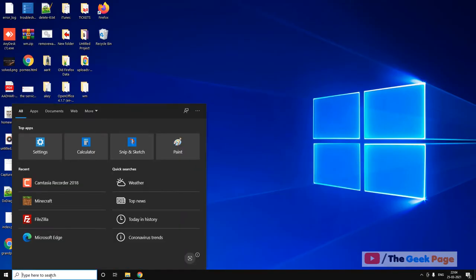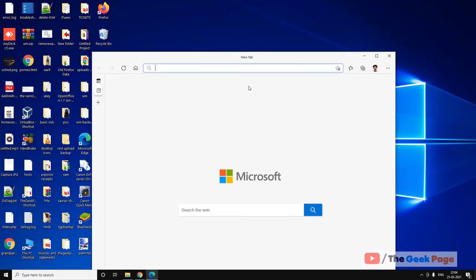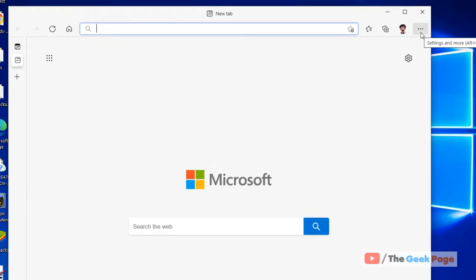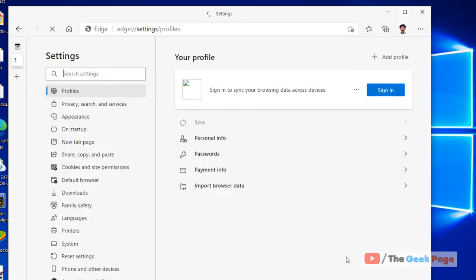Now the third step is to open Edge browser again. And now click on these three horizontal dots again. Click on settings again.